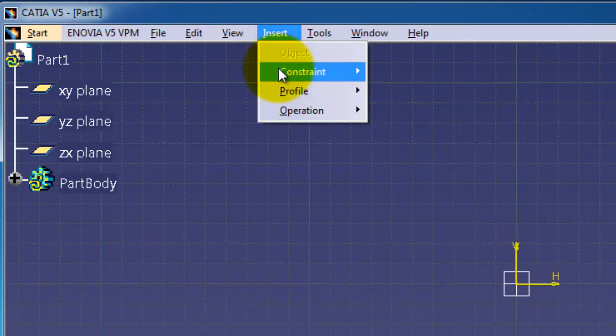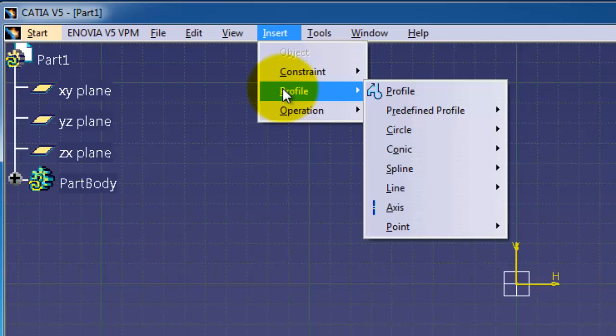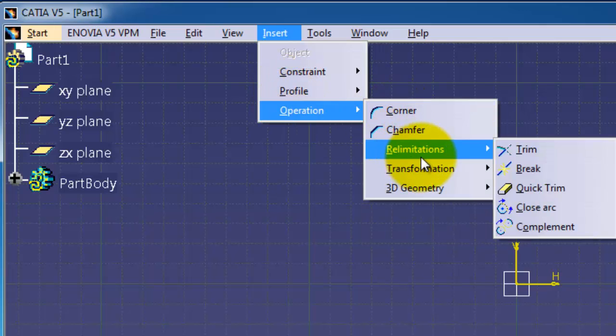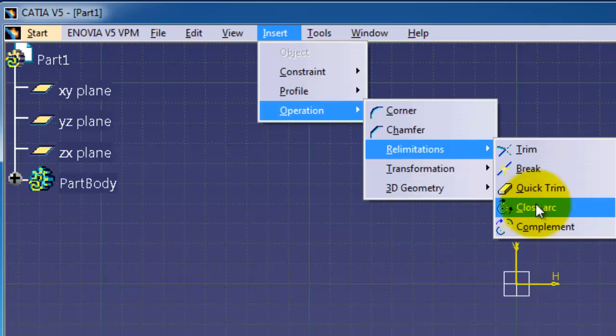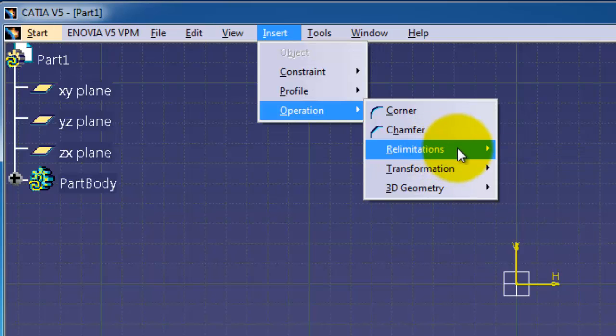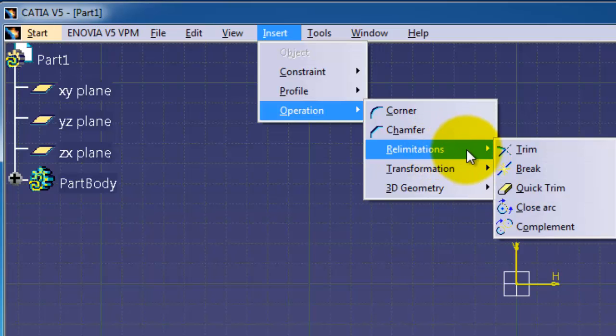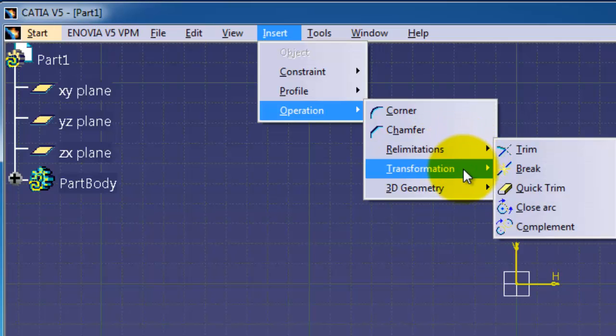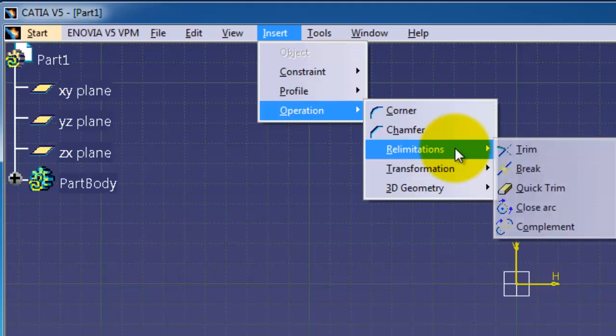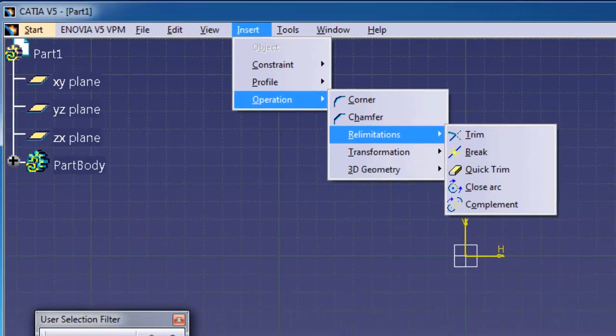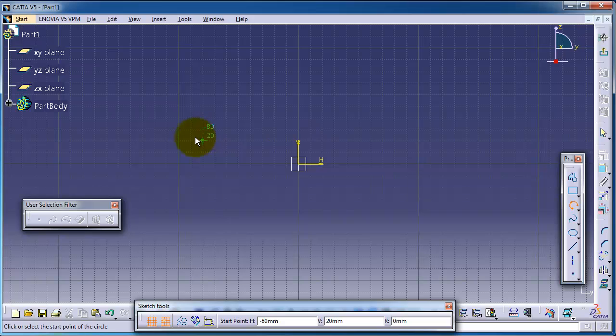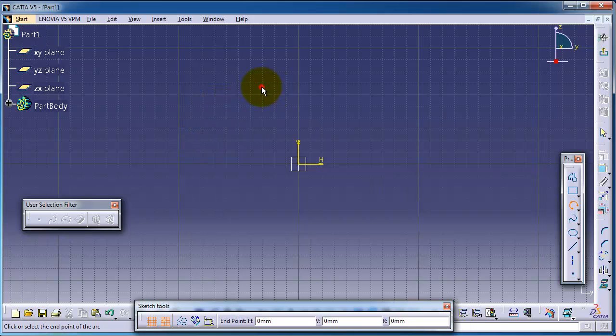The closed complement arc commands are found in Insert, Operations, Pre-limitation, Close Complement Arc. They are the last two commands in the pre-limitations menu before transformation. Now let's show you the idea behind these two commands.